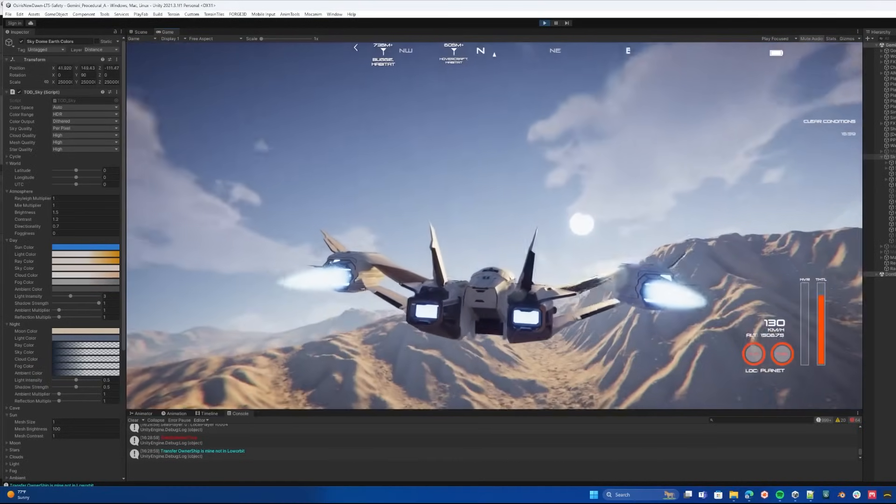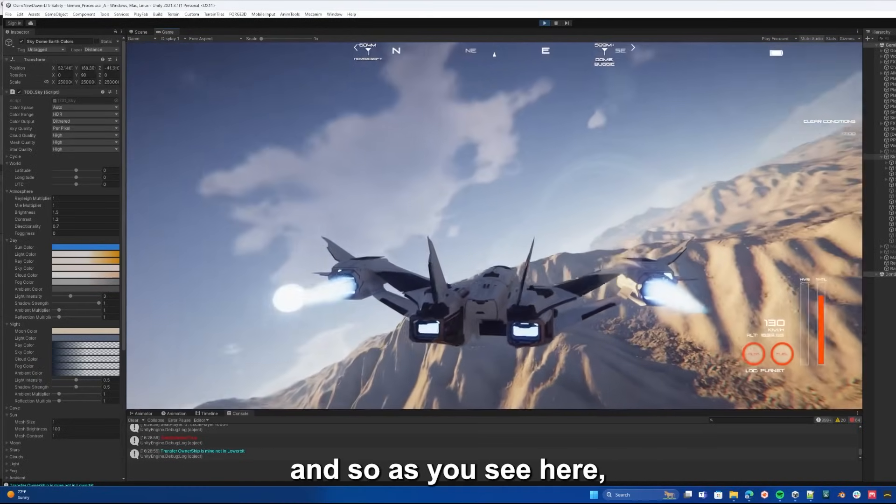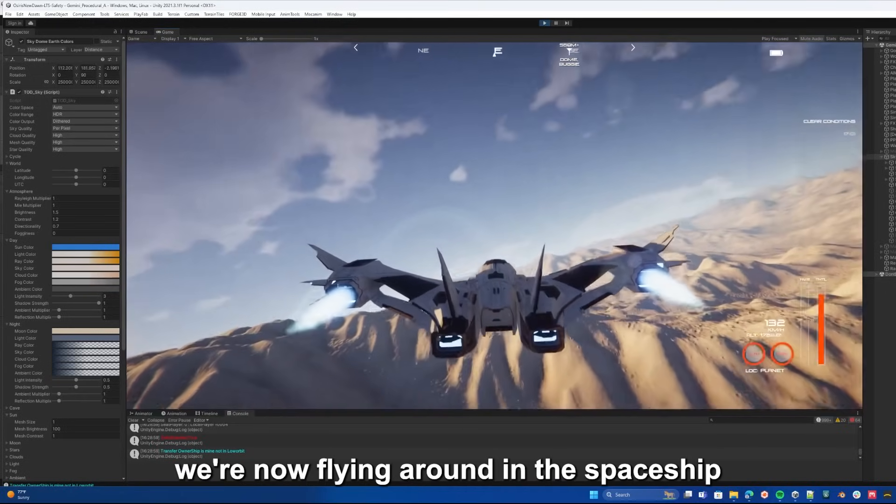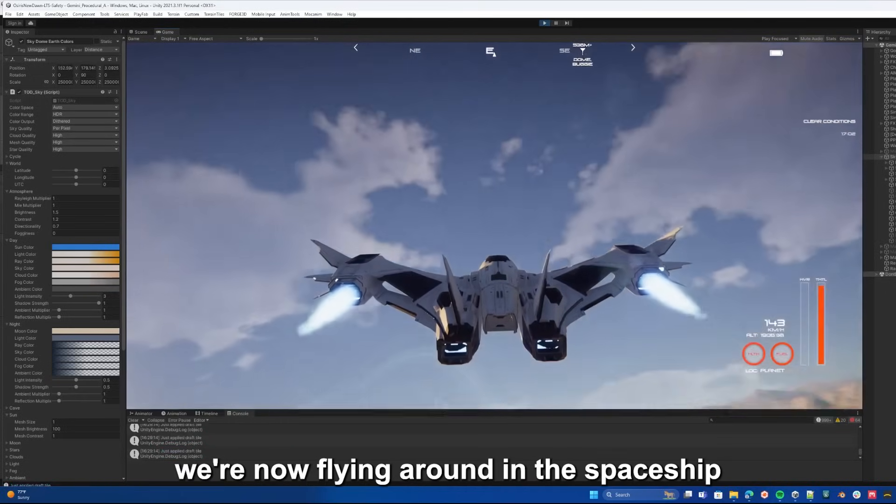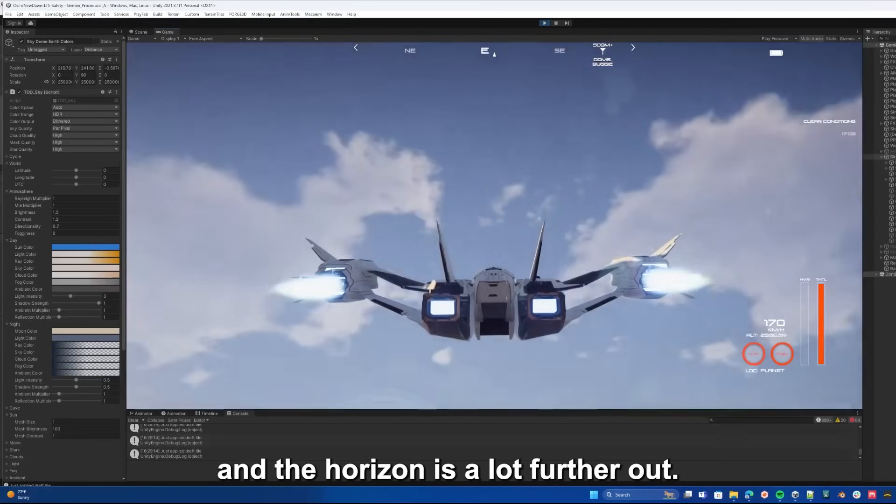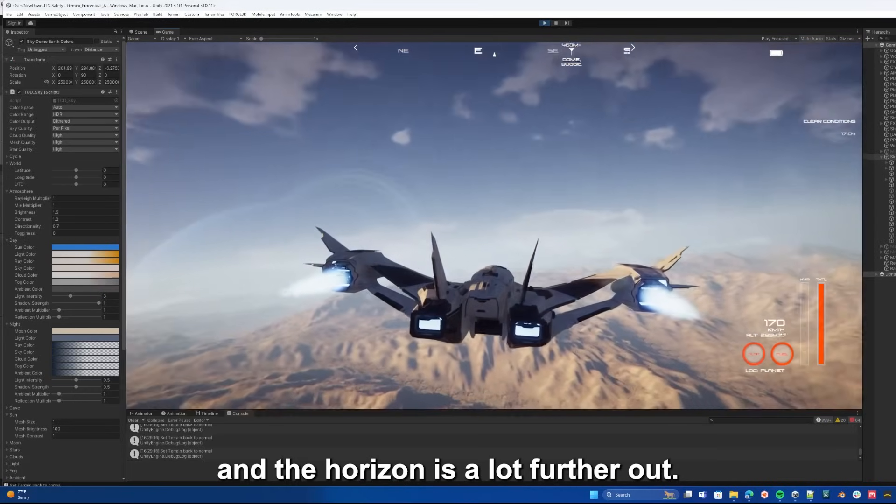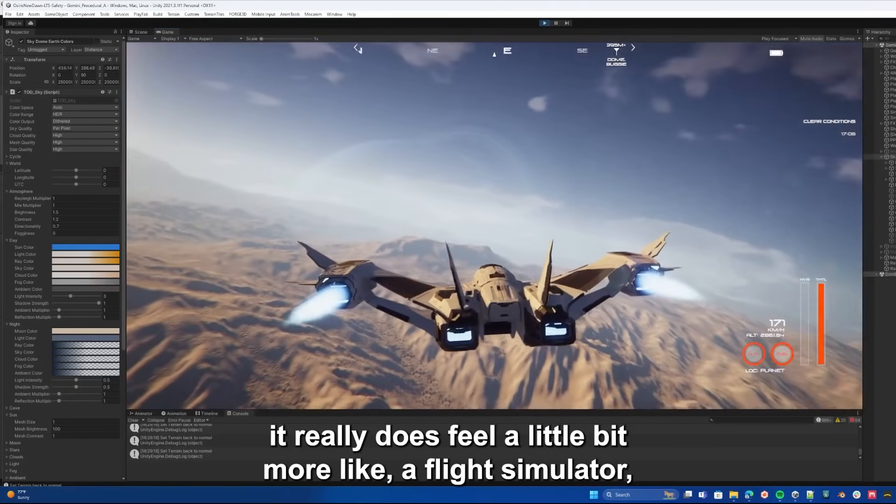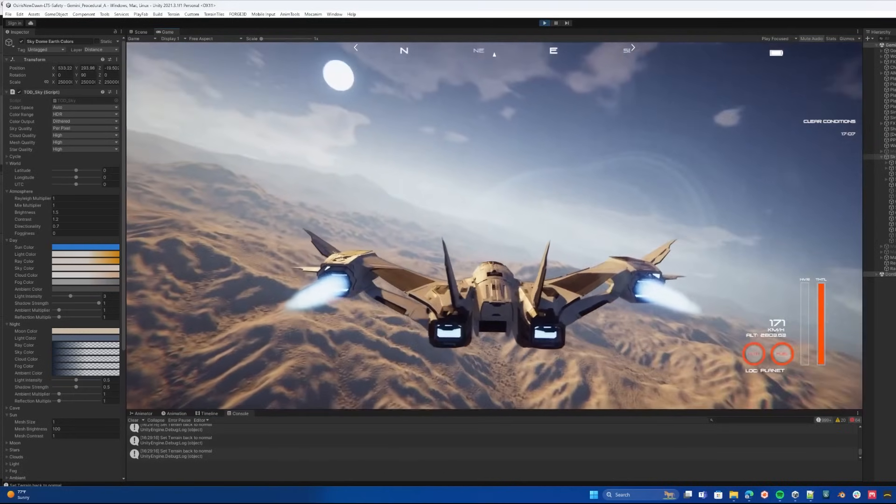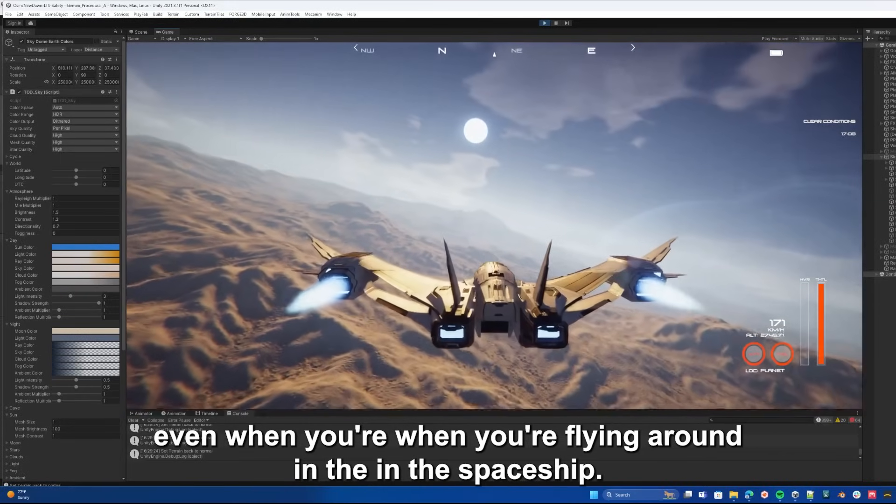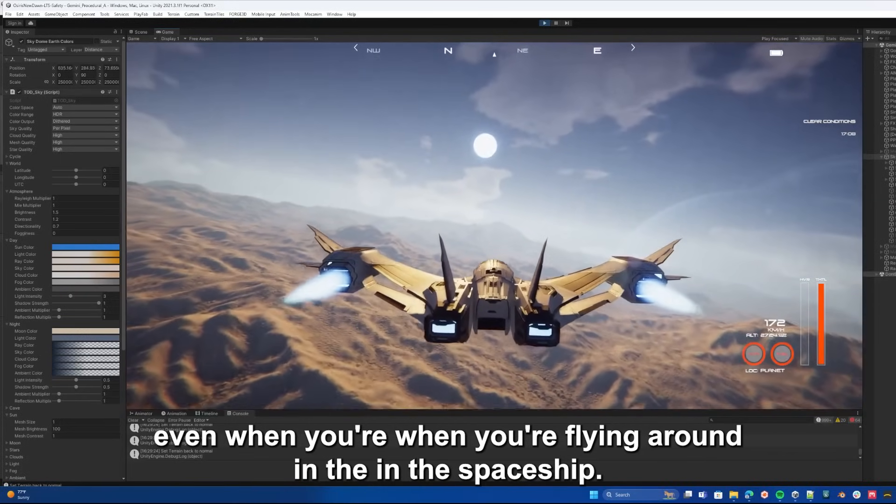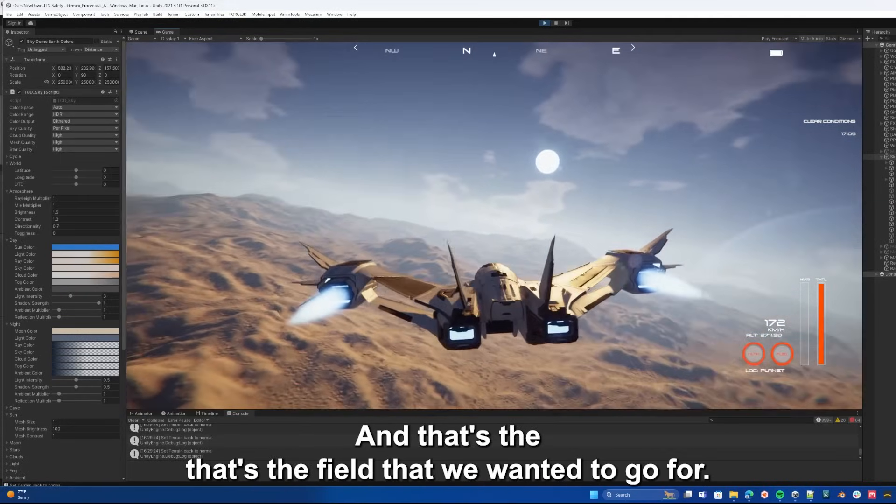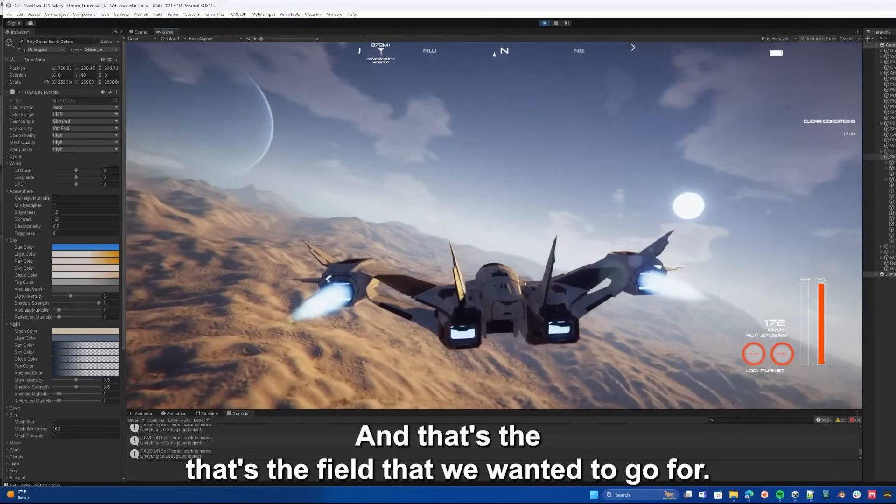As you see here, we're now flying around in the spaceship, and the horizon is a lot further out. It really does feel a little bit more like a flight simulator, even when you're flying around in the spaceship. And that's the feel that we wanted to go for.